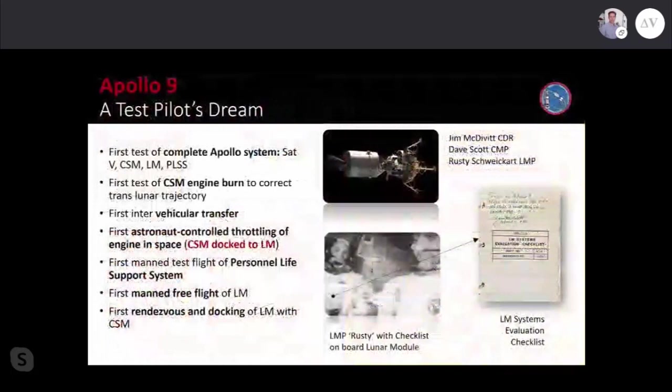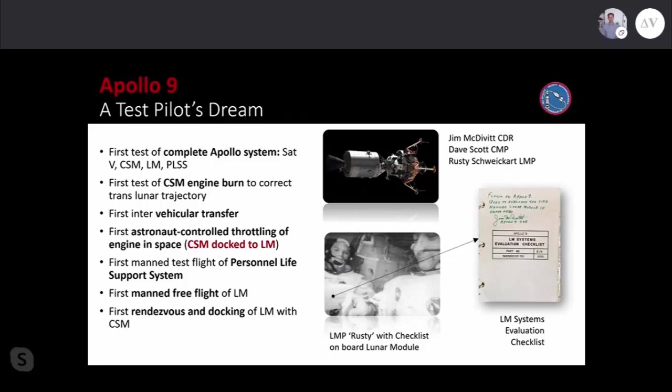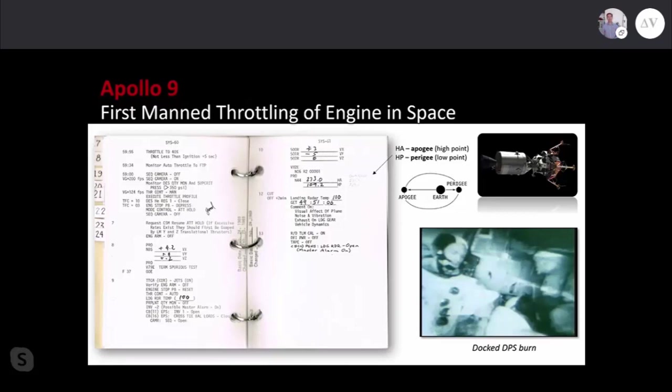The mission was an all-up test of Saturn V, command and service module, lunar module, and personal life support systems. It was the first time humans had moved physically from the command module to the lunar module in space, the first throttling of an engine in space. Following this manual, there was another test when the lunar module de-docked, changed its orbit, and re-rendezvoused with the command and service module.